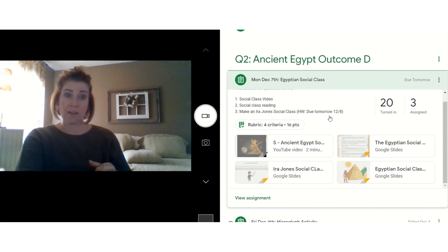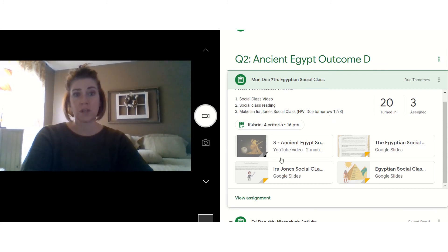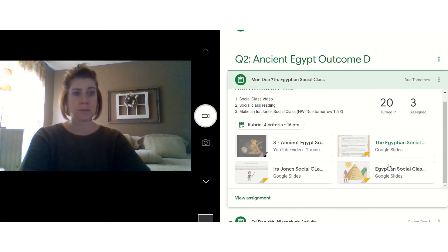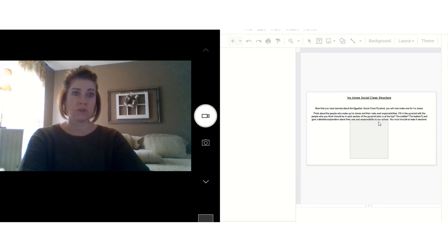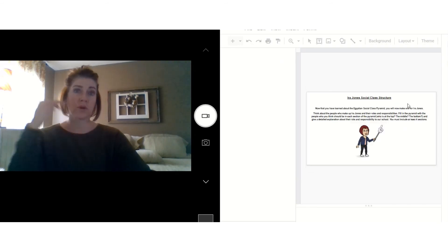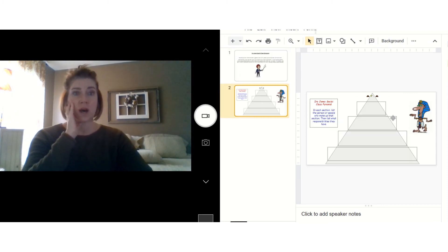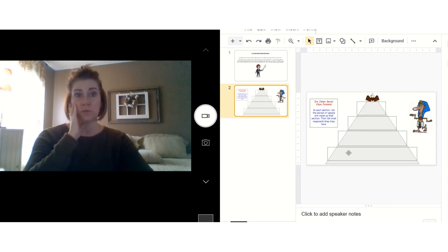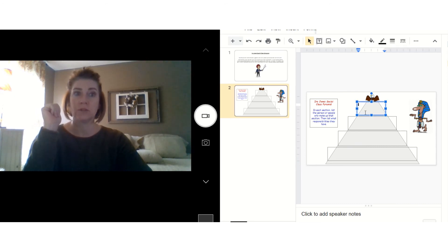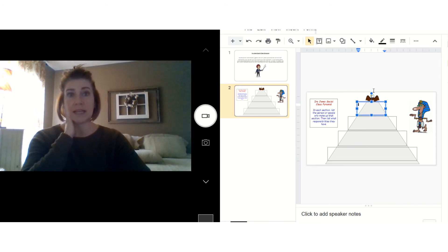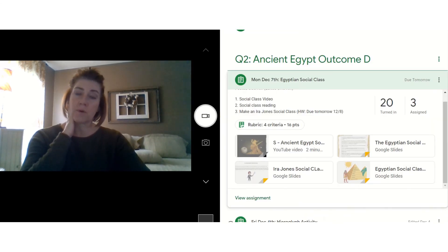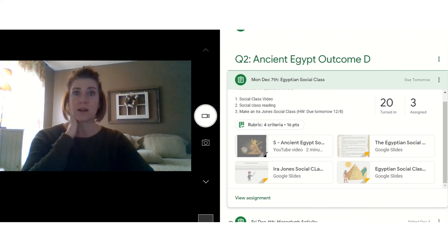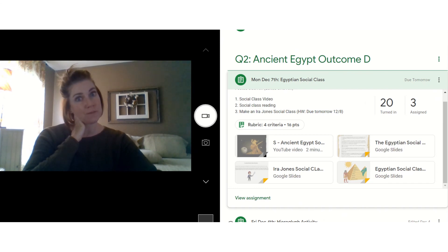So that is our day today for Monday. We're going to watch a video, do the reading with the PowerPoint, look at the visual, and then complete your Ira Jones social class pyramid — who's at the top, who's in the middle, who's at the bottom, and what their roles and responsibilities are. You can type and fill it right in. We're doing that together as a class on Zoom as a practice checkpoint, and if you turn it in completed, you'll get credit points. I hope to see you in our live Zoom, and if not, as always, I hope this video helps you out. Bye!